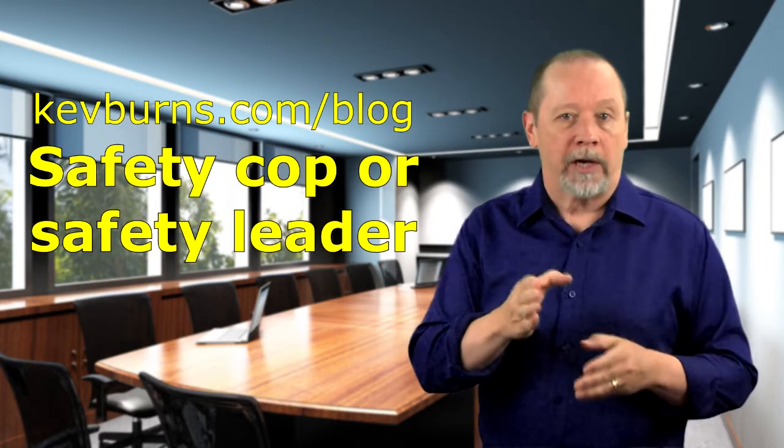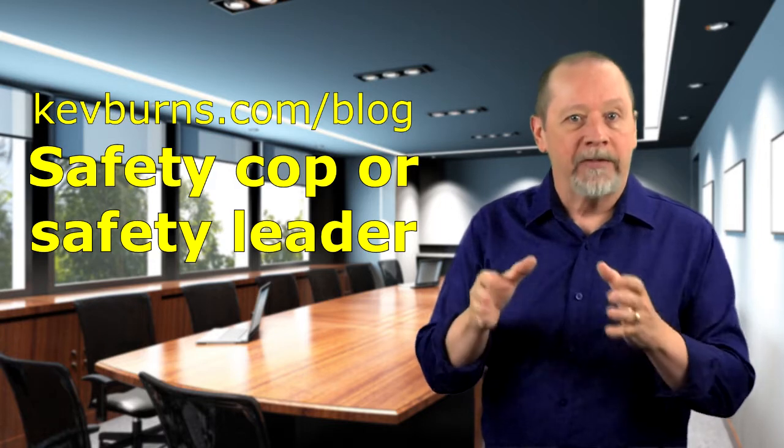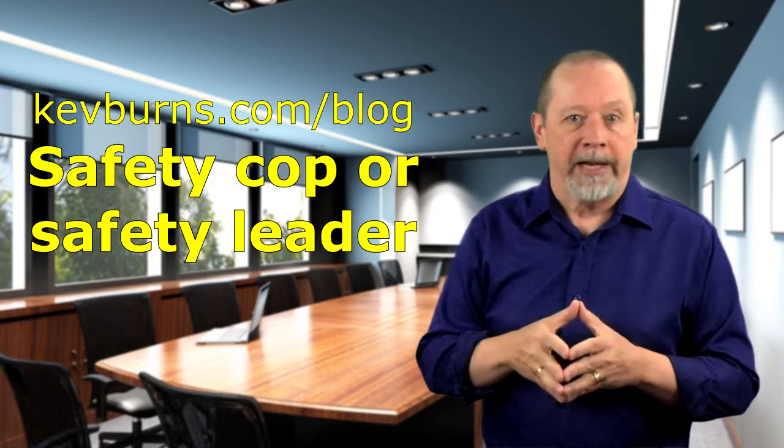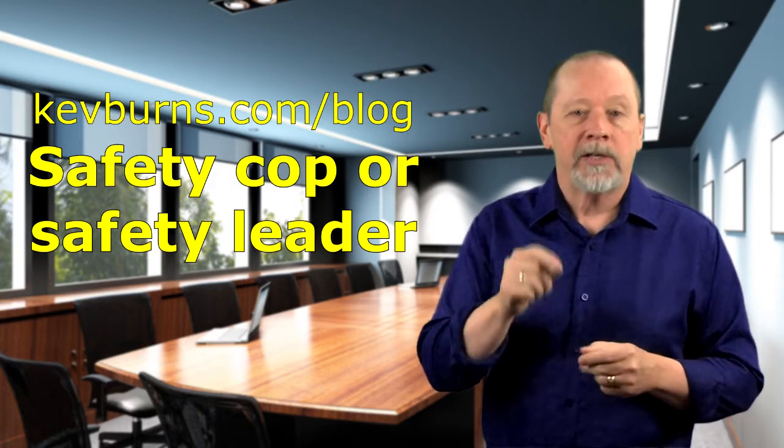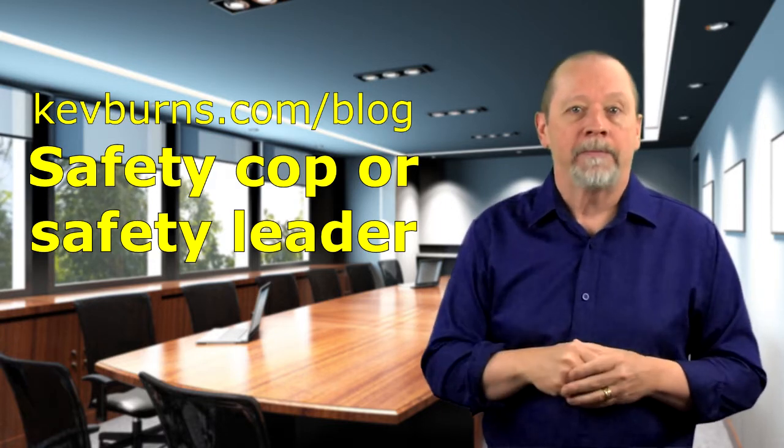Now my blog post safety cop or safety leader got a lot of traffic and created a lot of discussion. To read it for yourself go to kevburns.com/blog and in the search bar on the right hand side enter safety cop or safety leader.